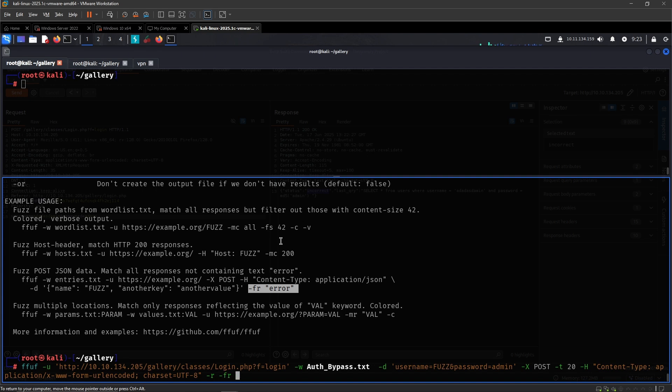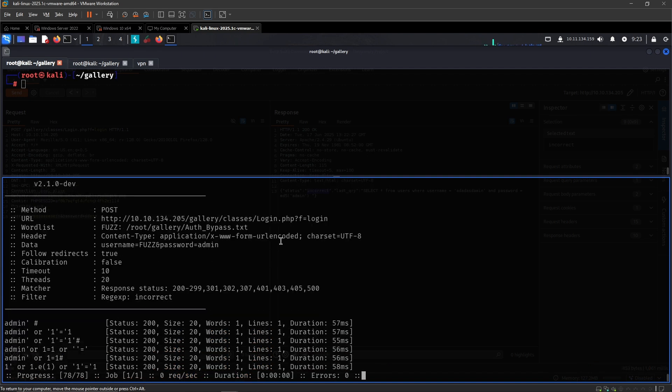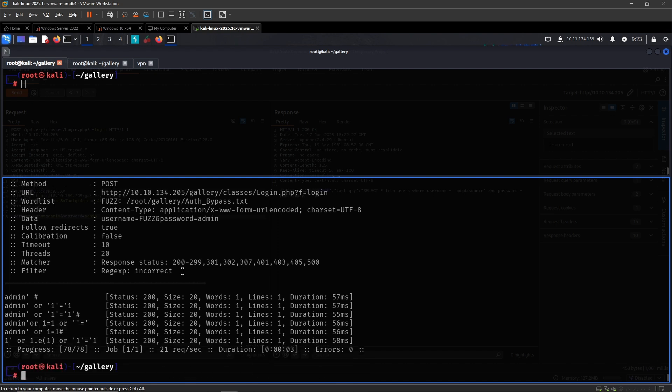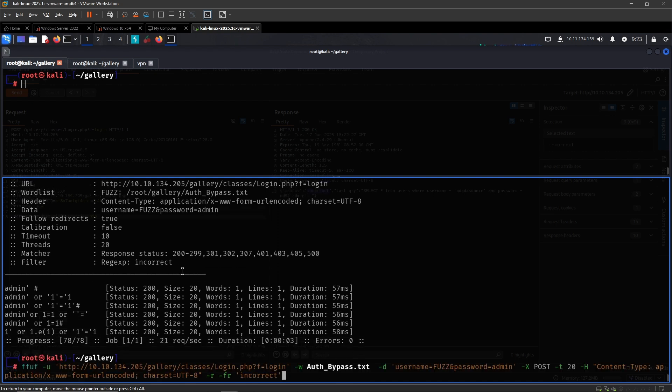So dash FR, then incorrect. So there we go. Super fast like that, we were able to pretty much get an auth bypass password.